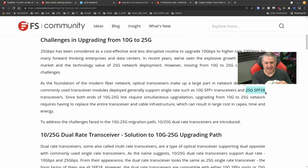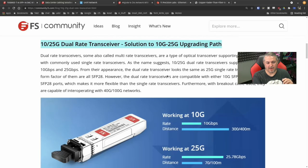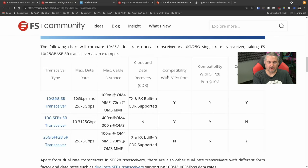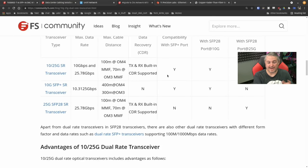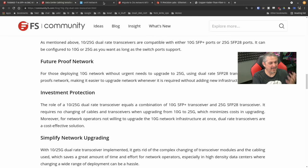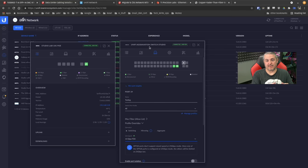25 gig is SFP28 — physically the same. Something cool they've done here is a dual rate transceiver solution for the 10-to-25 upgrade path, which keeps some backwards compatibility. Let's actually show it in action rather than just read about it. What we have here are two different UniFi switches: this is a 10G switch, and this is the UniFi Aggregation Switch that offers 25G connectivity.